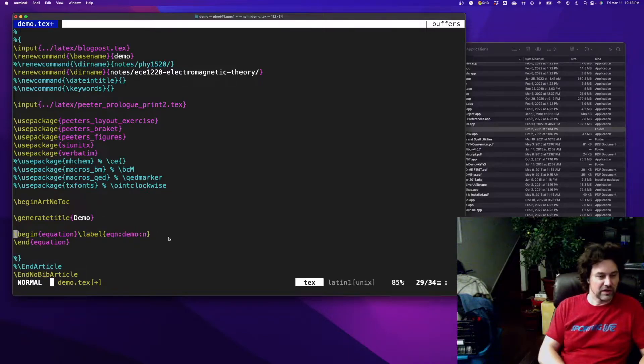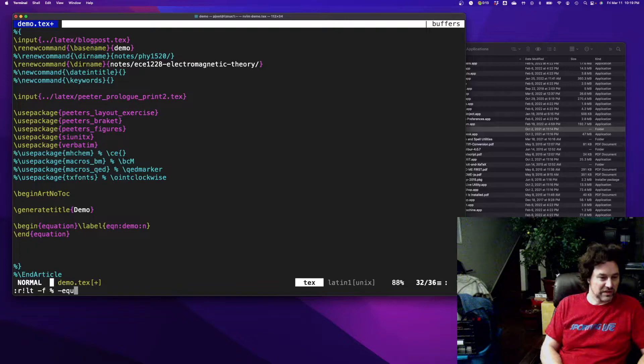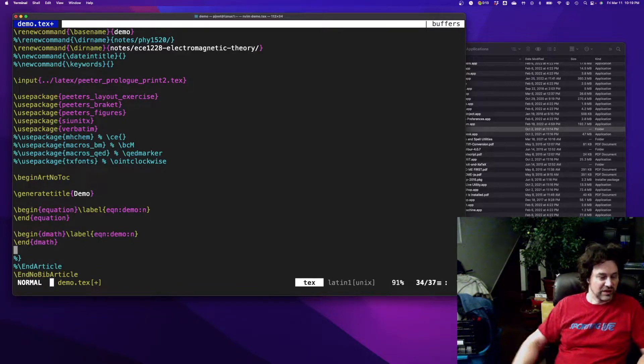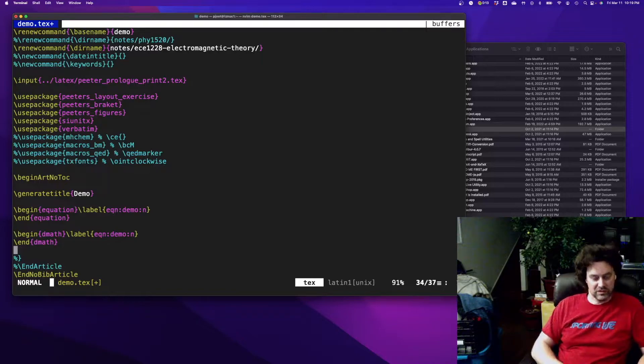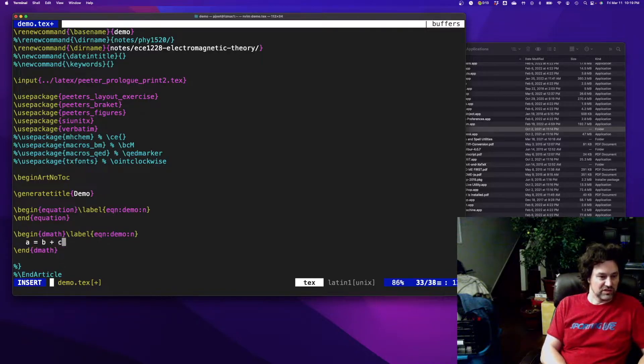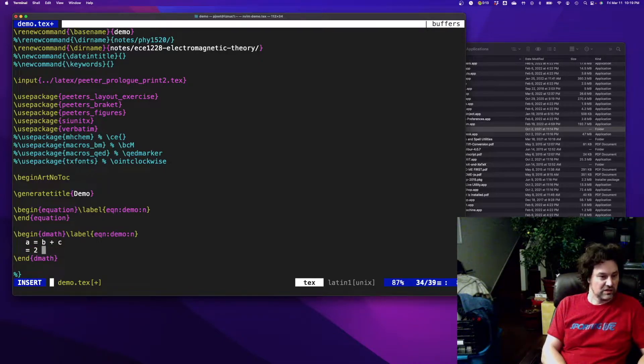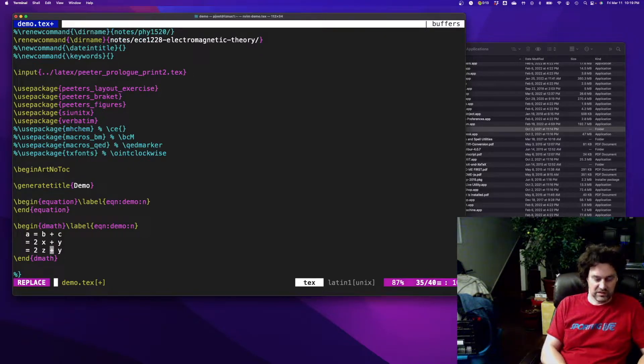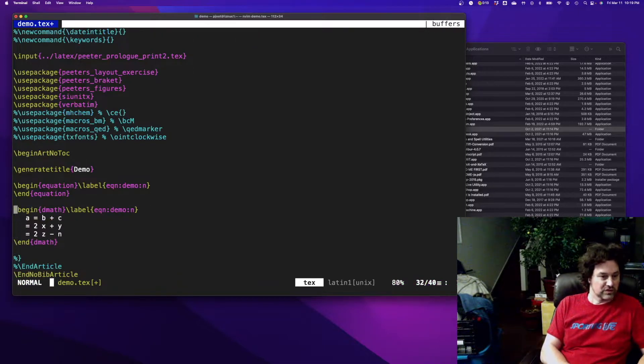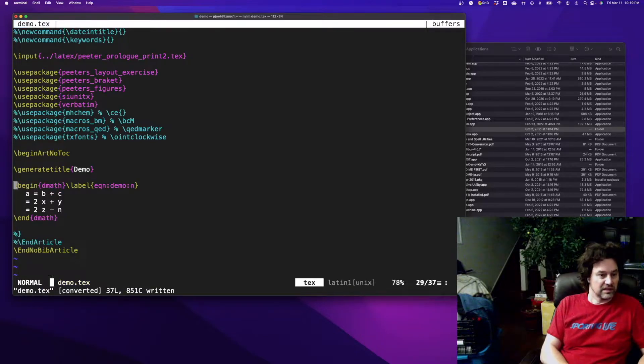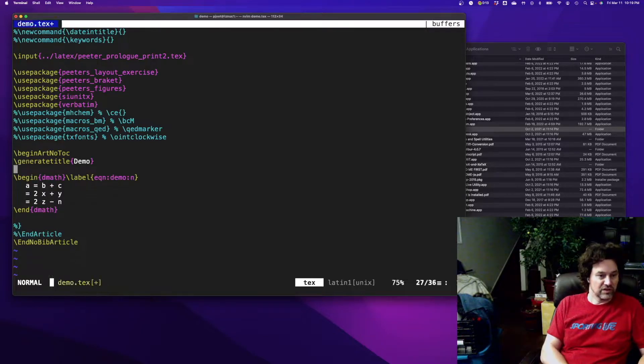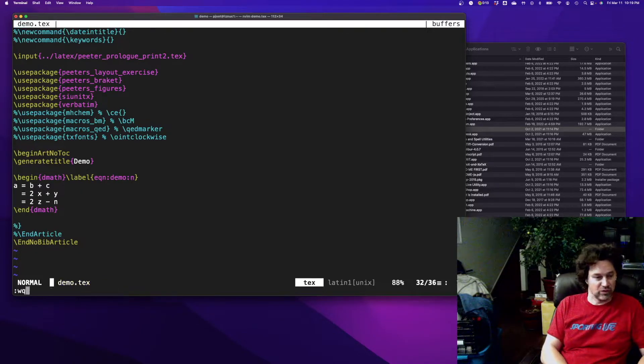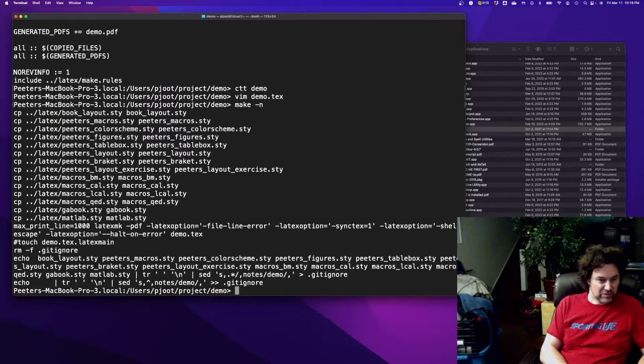It also has something like a dmat environment, which is quite nice if you want to do multiple line stuff. Let's say I want a equals b plus c, 2x plus y equals 2z minus n. For something like that I don't have to worry about an aligned environment and it should typeset things for me nicely on multiple lines. Let's try that out.